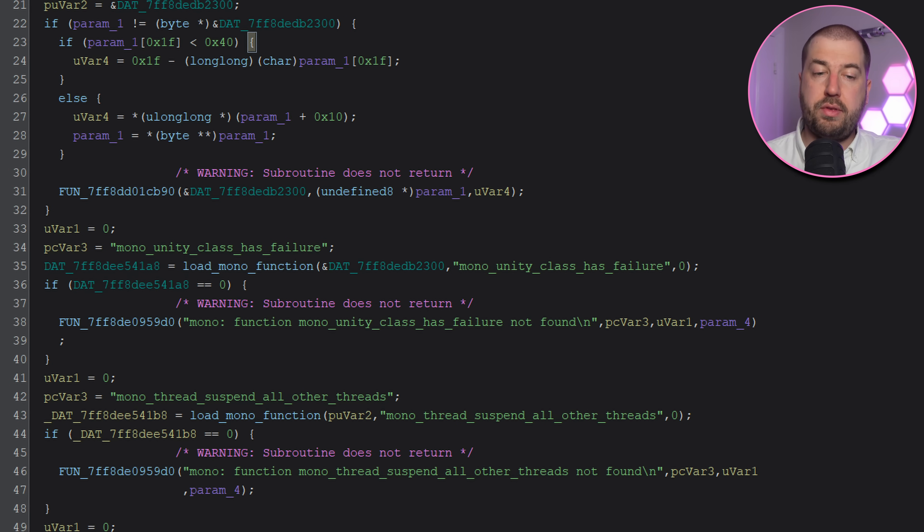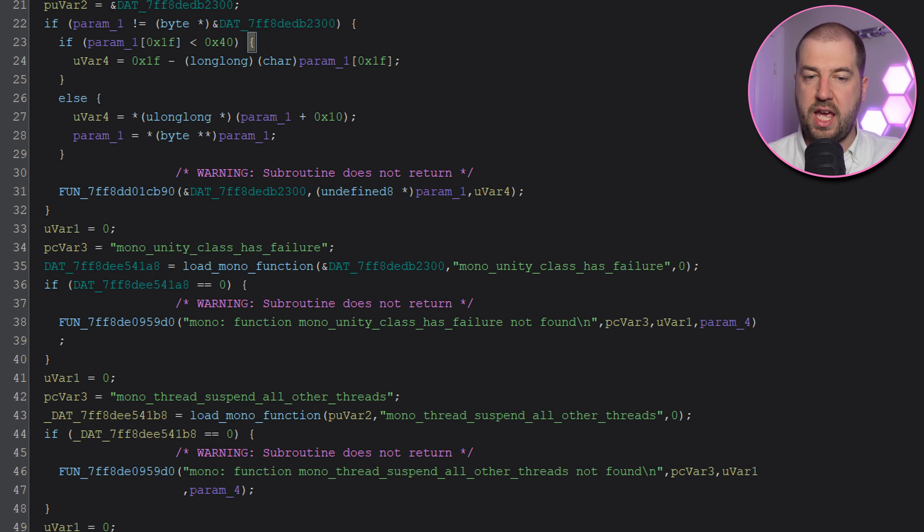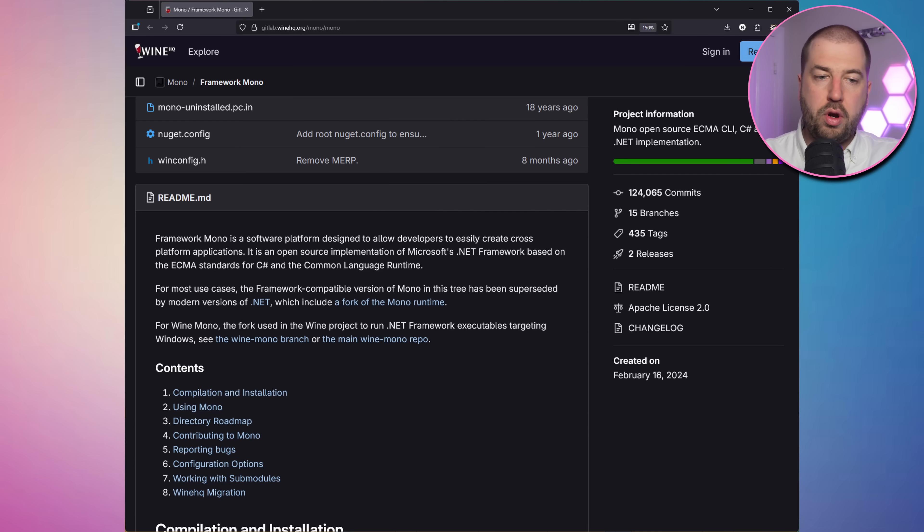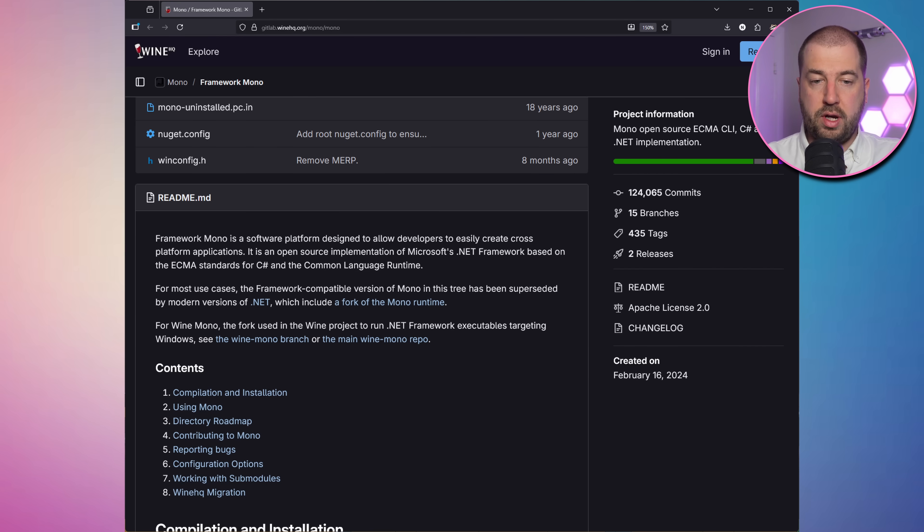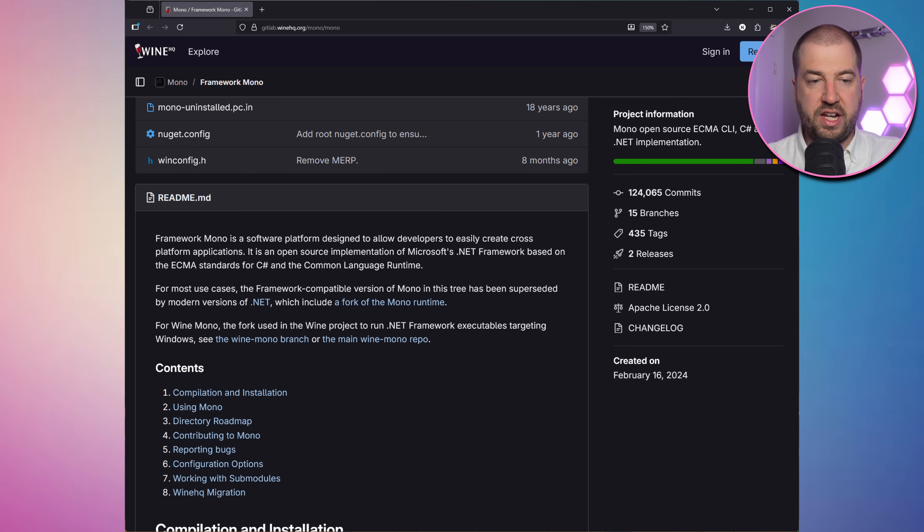If we step through it a bit in Ghidra, we can see it loading Mono functions here. Mono is the open source implementation of Microsoft's .NET framework, and is basically what Unity uses to execute its C sharp scripts.